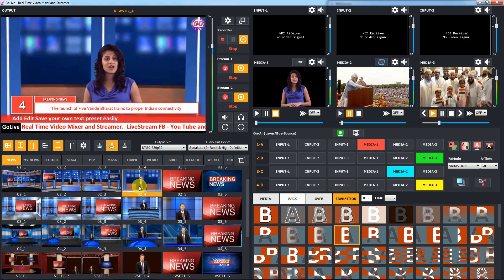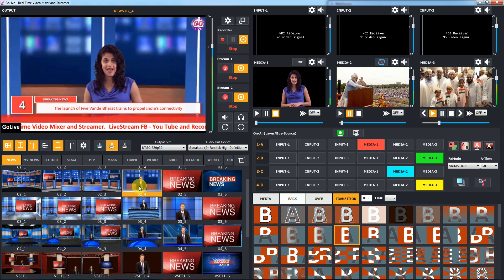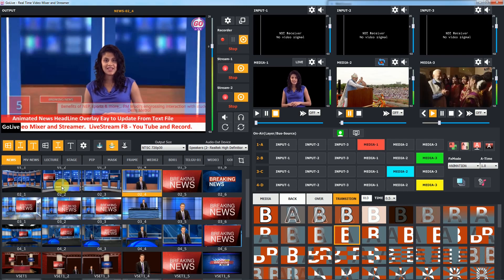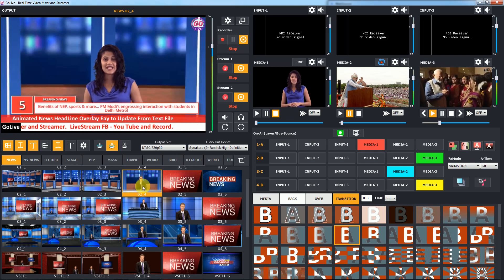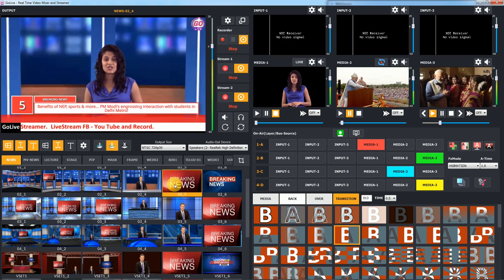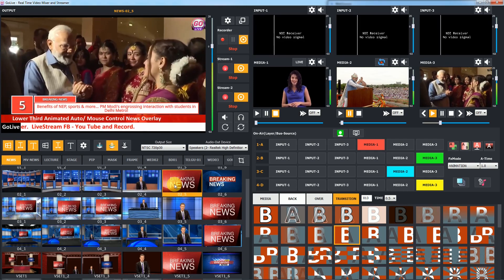As GoLive is real-time virtual studio, you can easily switch between anchor and news view with motion animation.